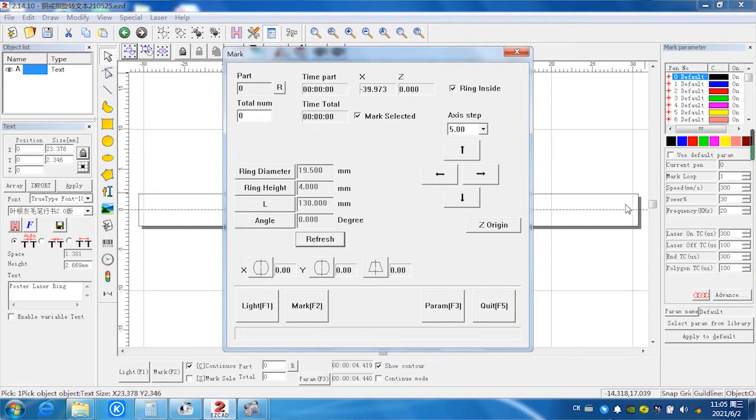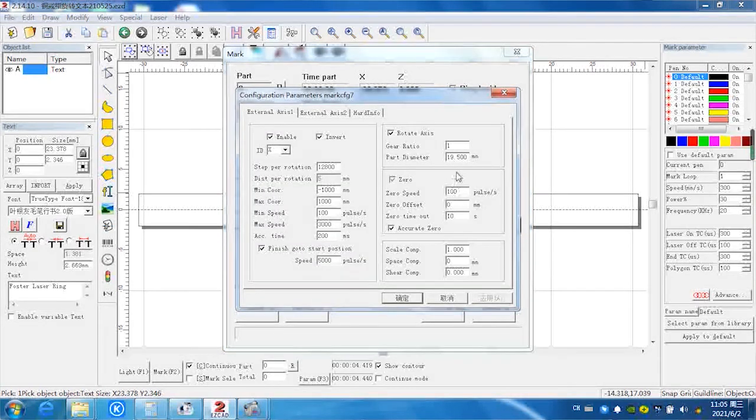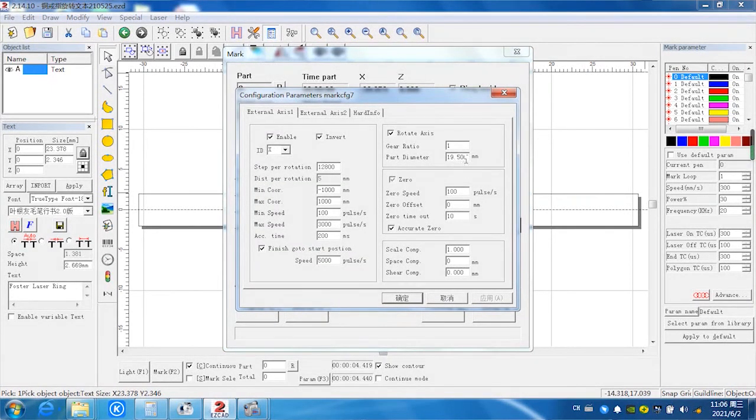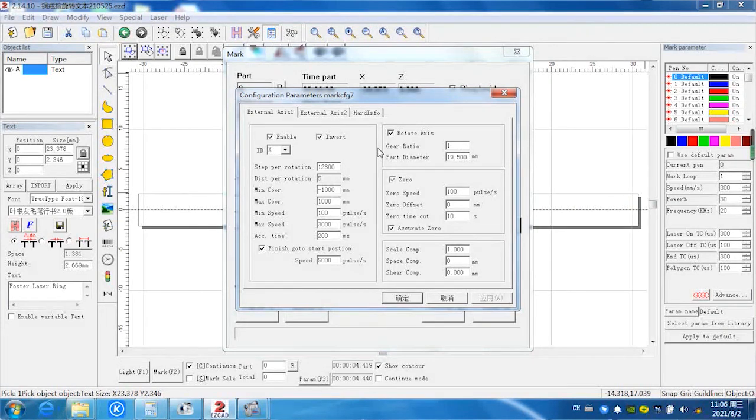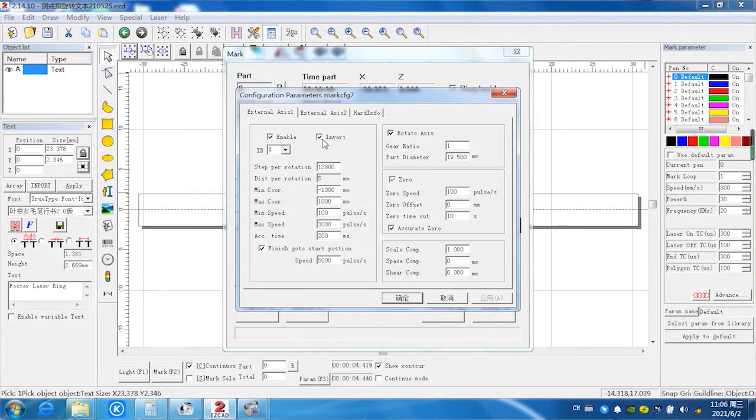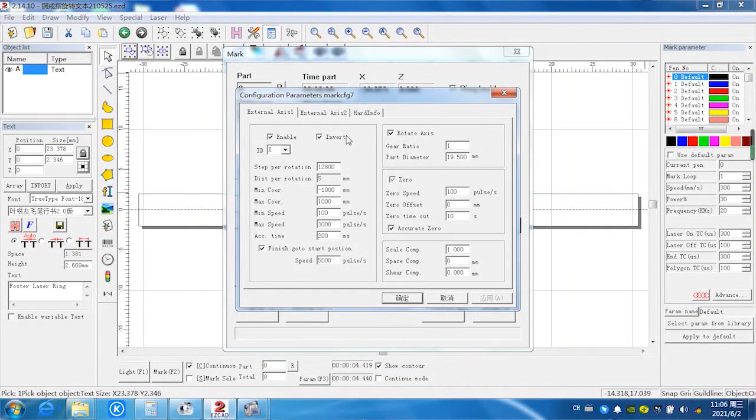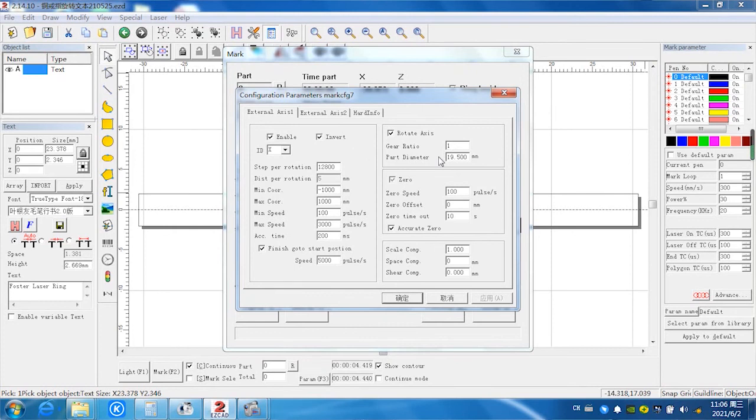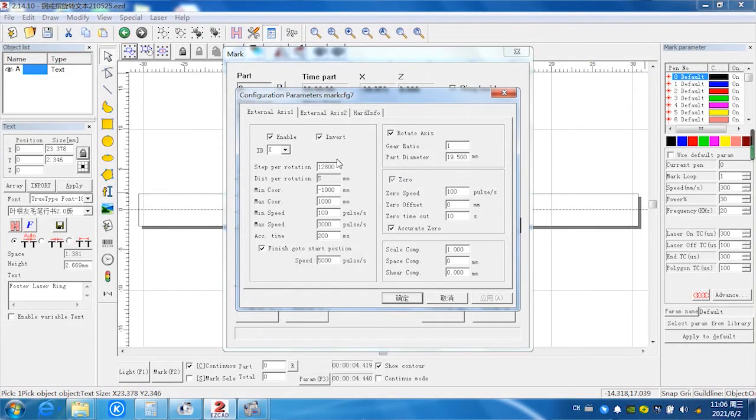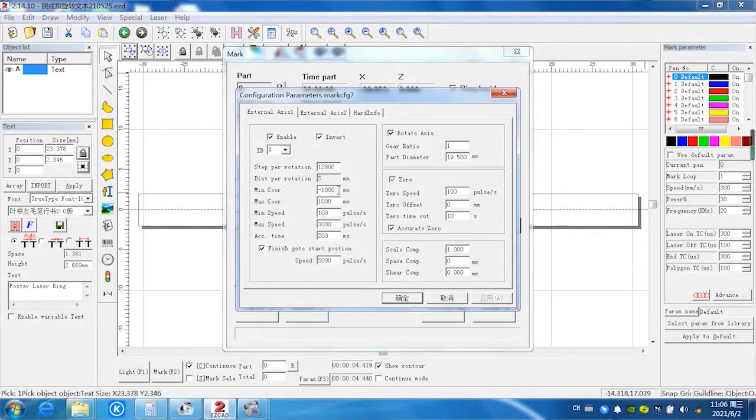It's a new working area on the focus piece. We check again the parameters. We have to select invert here, it's different from marking inside. The parameter is 19.5 millimeters. Other parameters are the same as before.